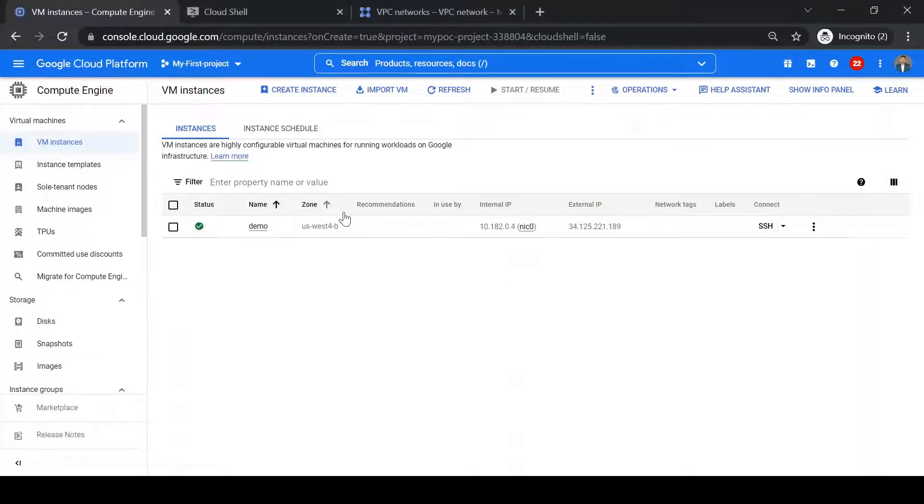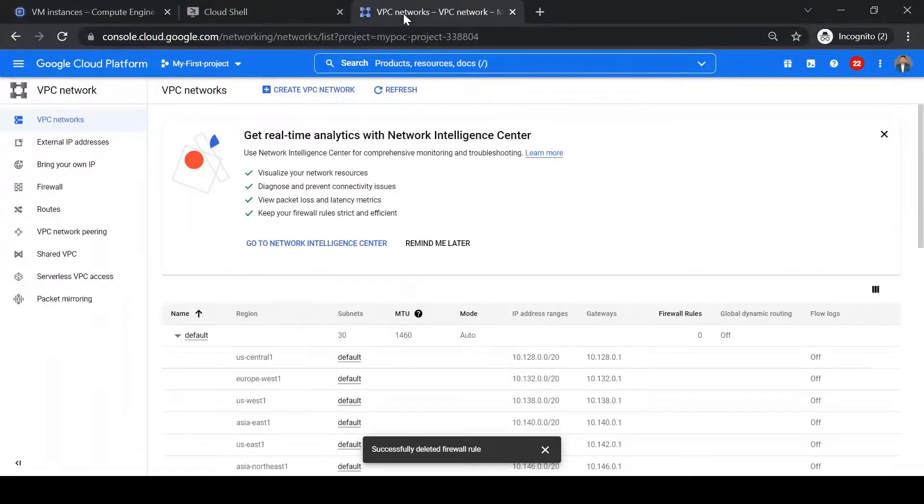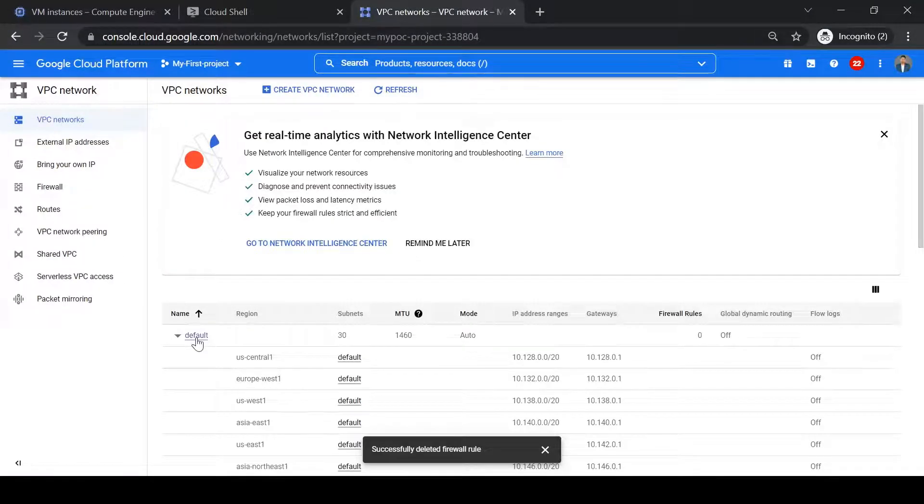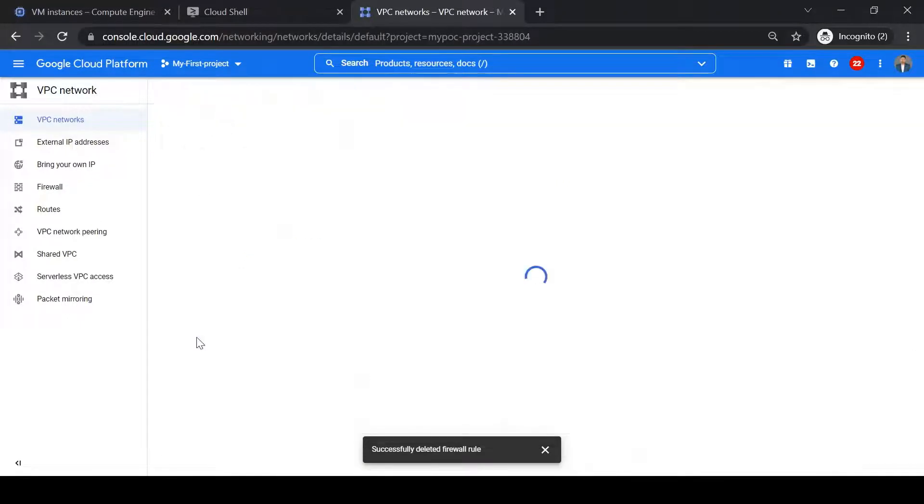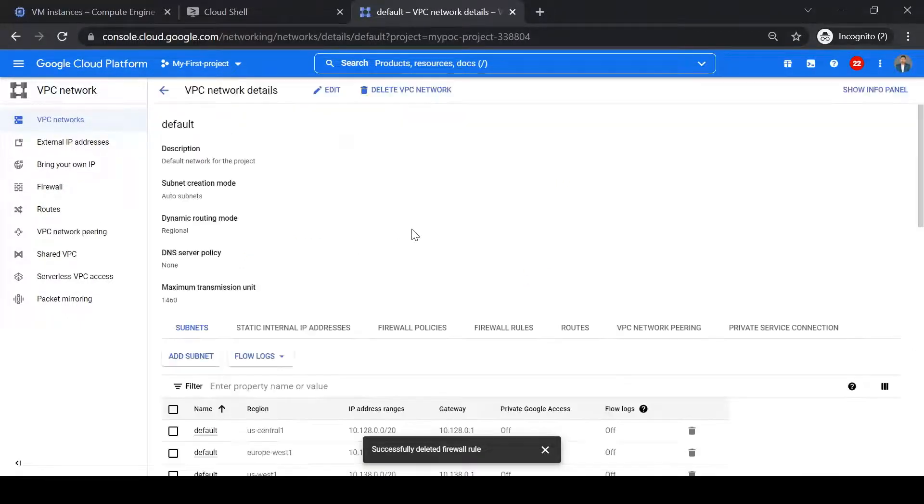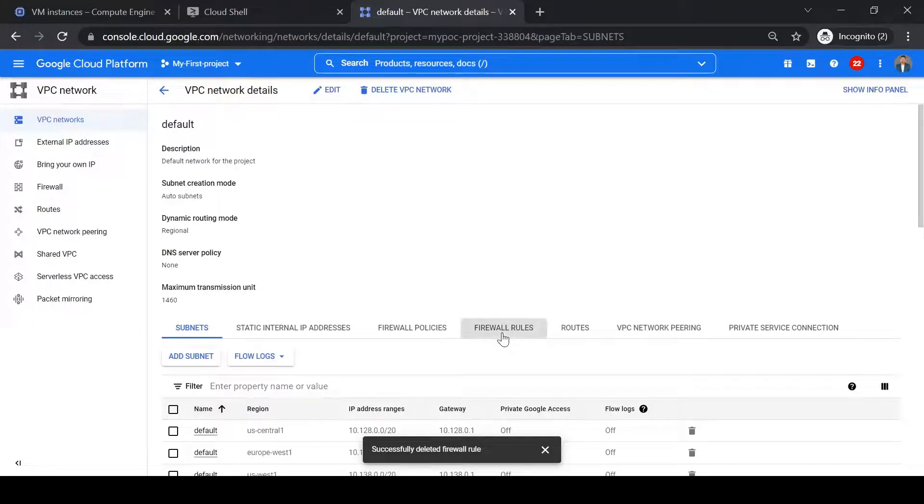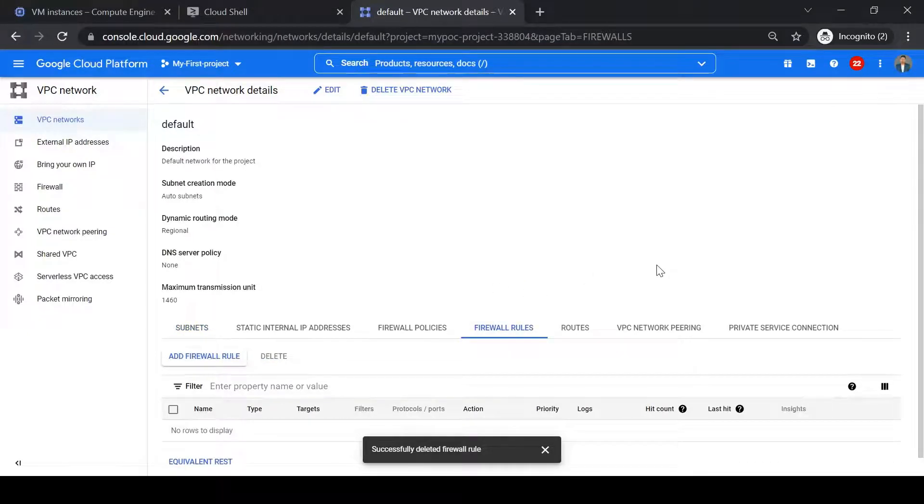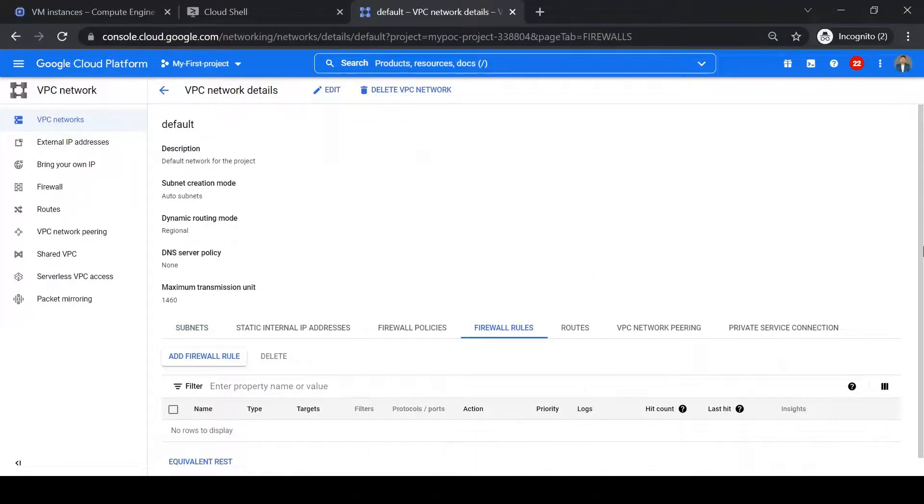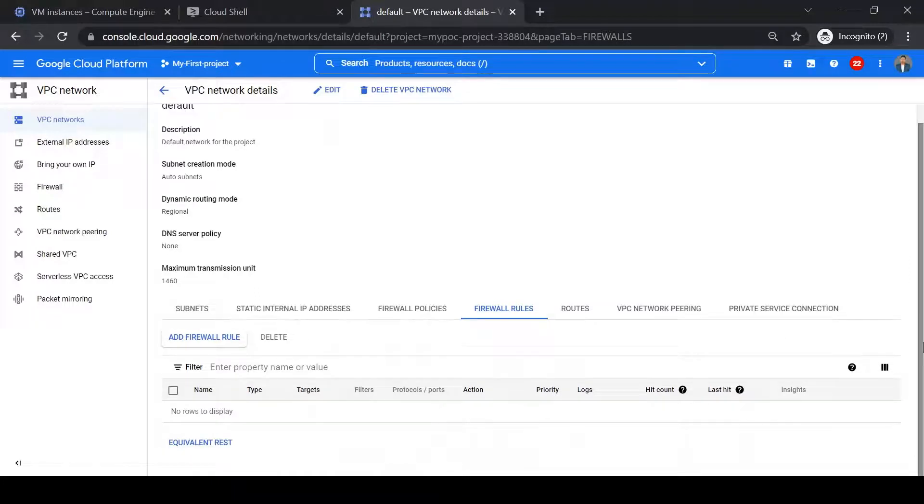Now, so in cloud console go to VPC network. So we created our VM in default network, so just open default network and see if there are any firewall rules. So currently there are no firewall rules available, so let's add one.